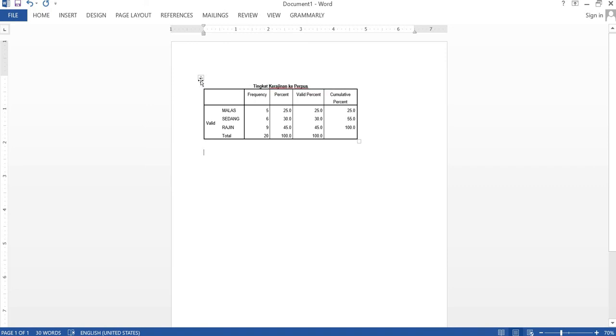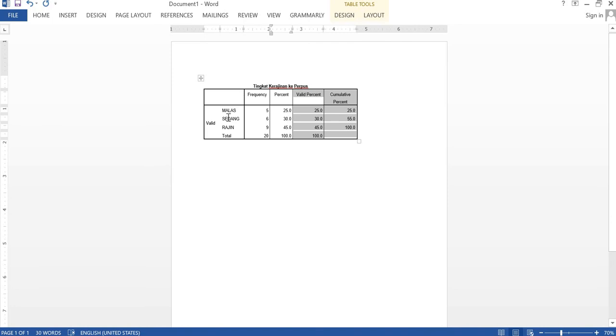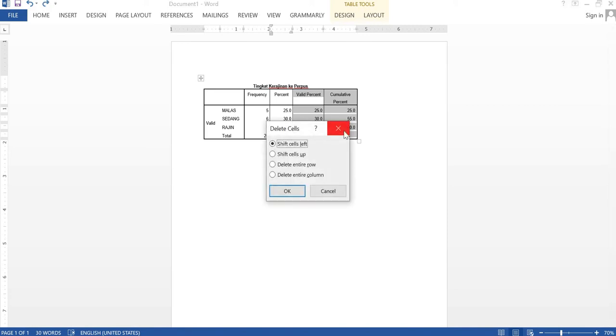However, you still need to check the format for your report. For example, in this table we can only show the frequency and the percentage so we can delete this one.